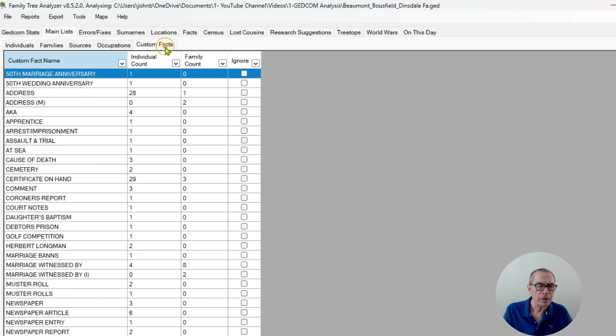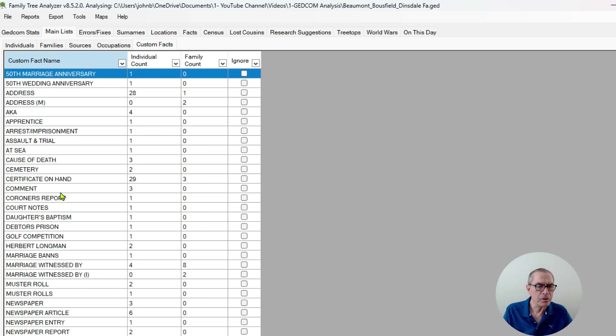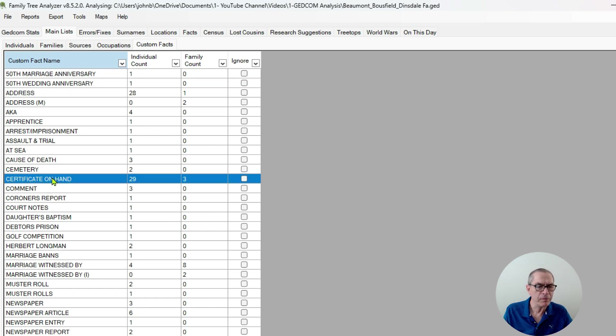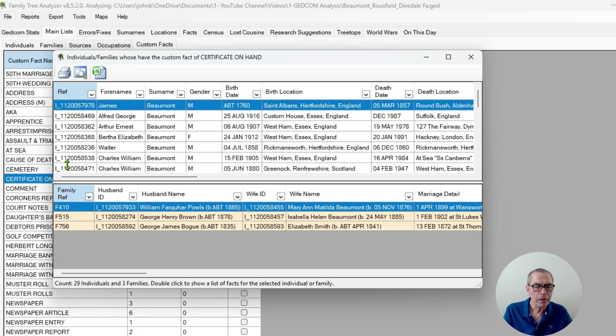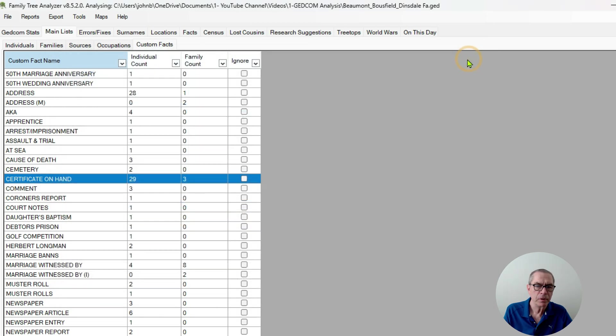Occupation, custom facts, very key here. I've used a custom fact where certificate on hand for various people and I can double click on that and see who I've connected that custom fact to.